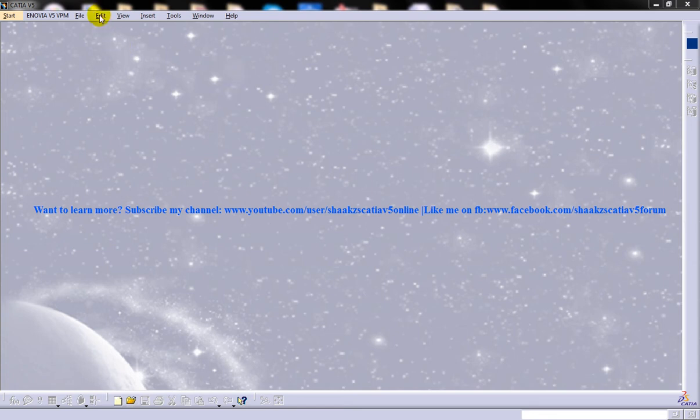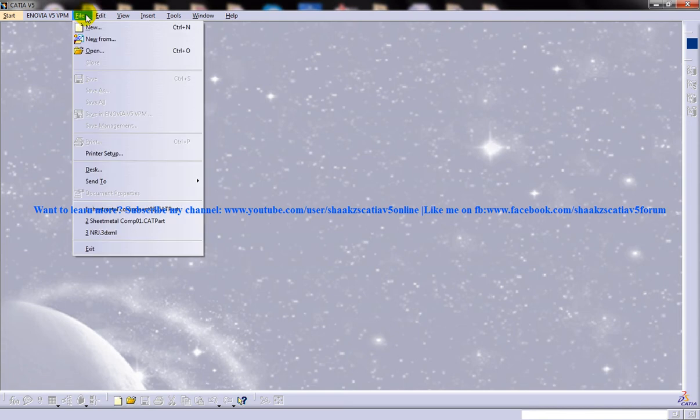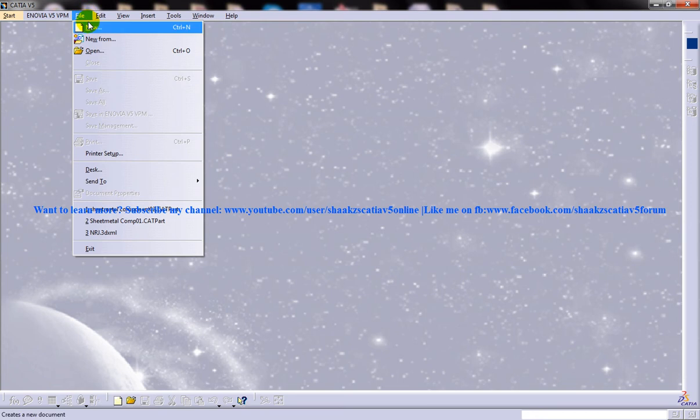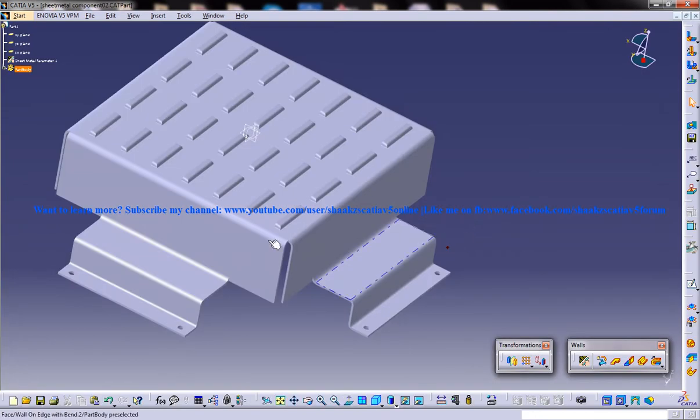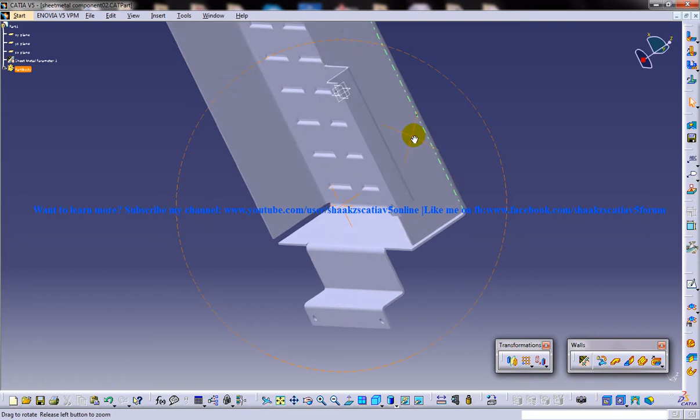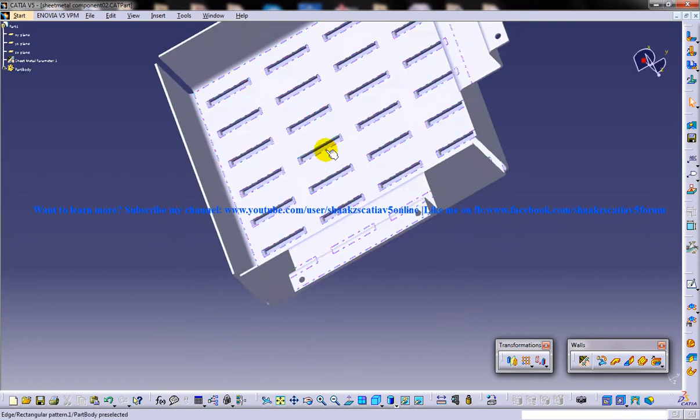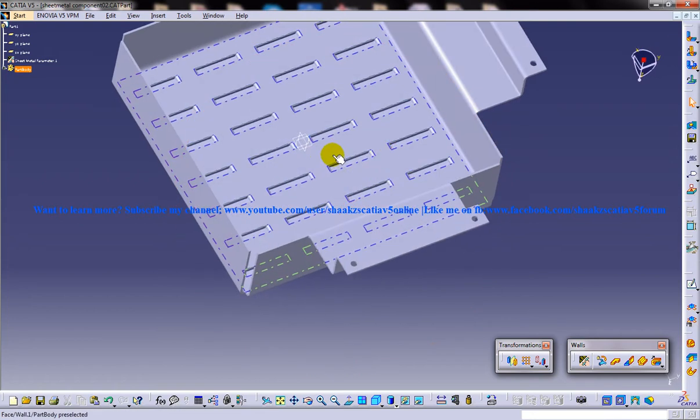Hem is an option which is coming under the swept walls dropdown. Let me open up a sheet metal component in order to explain the hem and how it works.